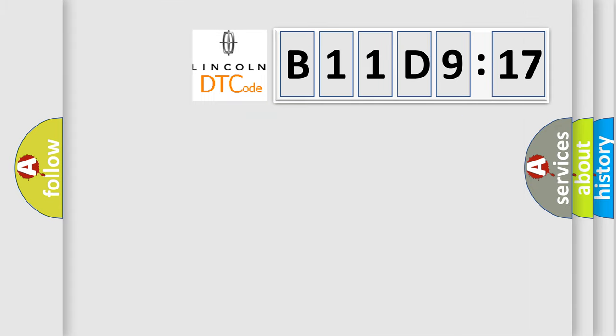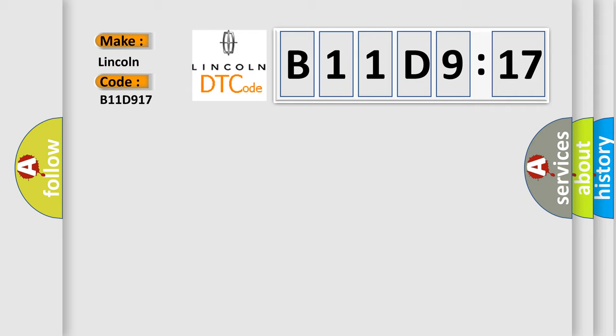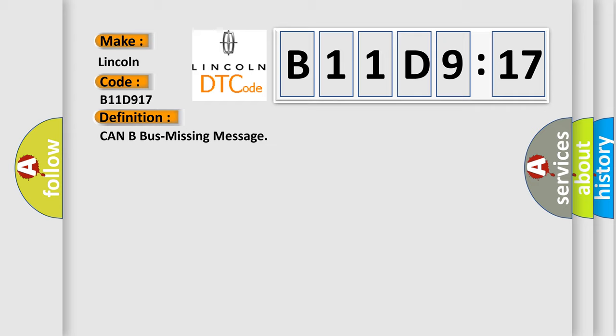So, what does the diagnostic trouble code B11D917 interpret specifically for Lincoln car manufacturers? The basic definition is: CAN bus missing message.